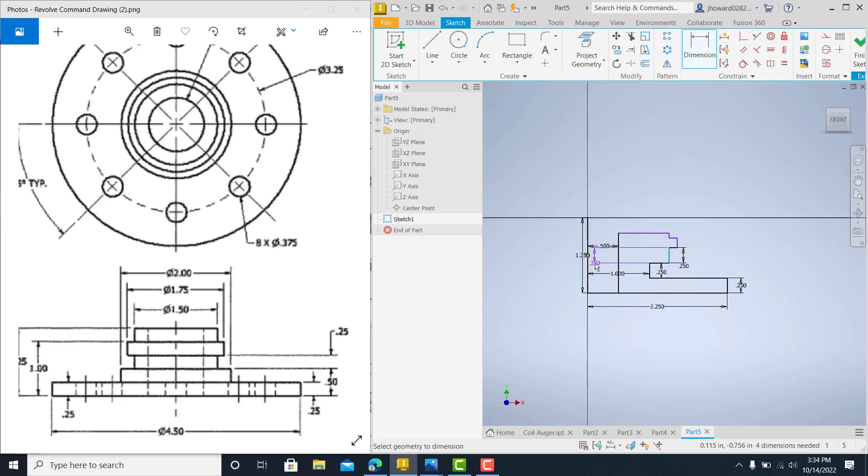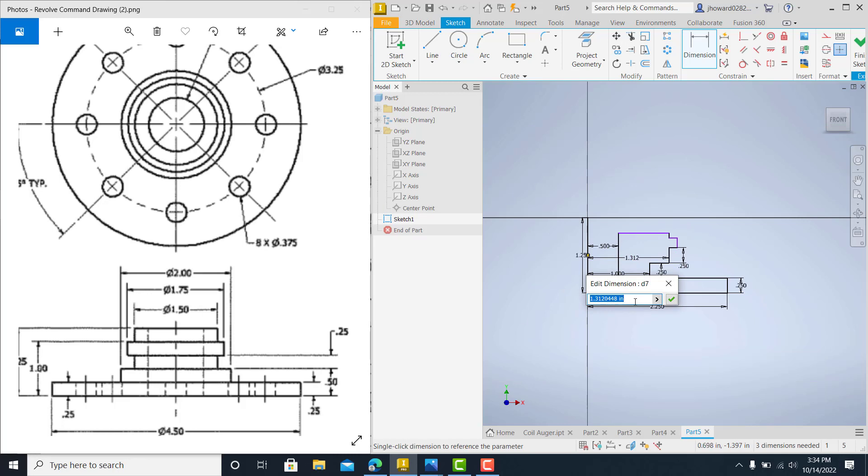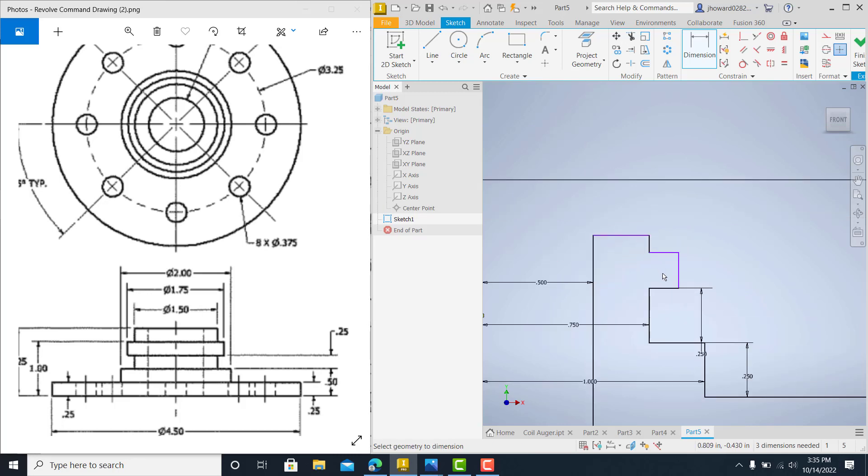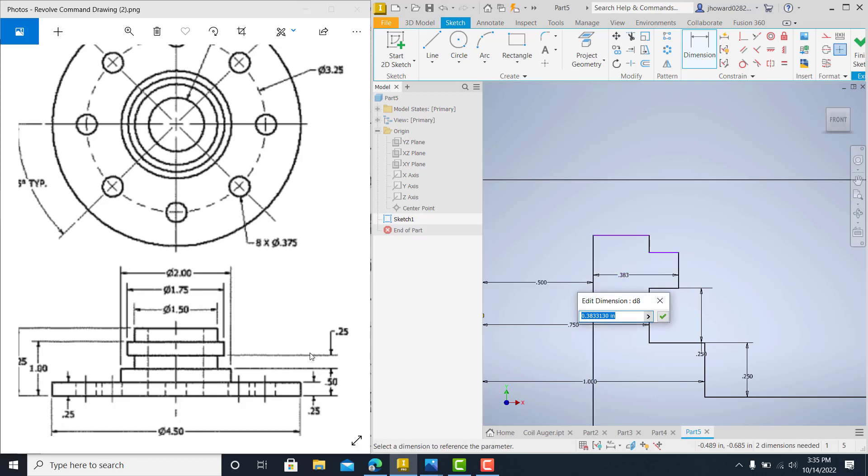Catch it there. Bring it all the way across. And that should be 1.5. So 1.5 divided by 2 would be 0.75, right? And then the next one here is 1.75 divided by 2.